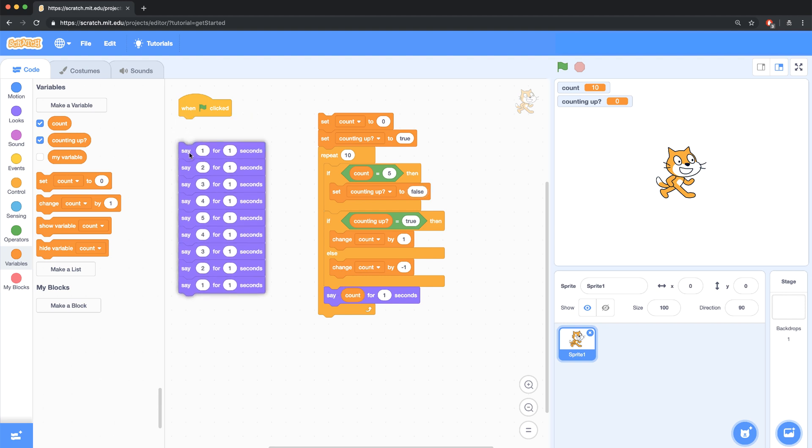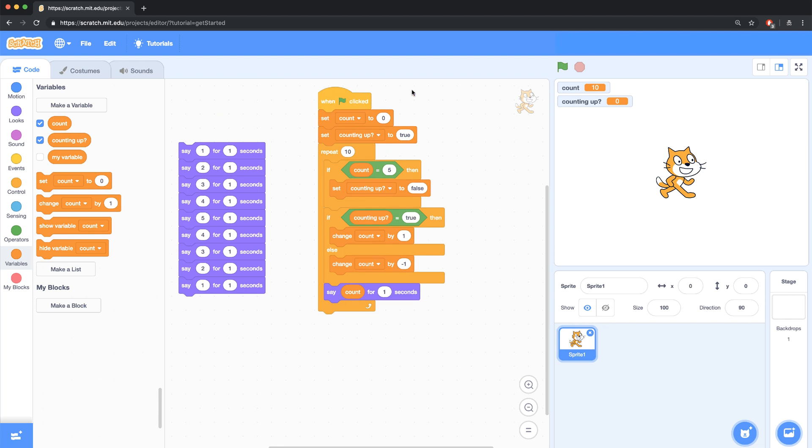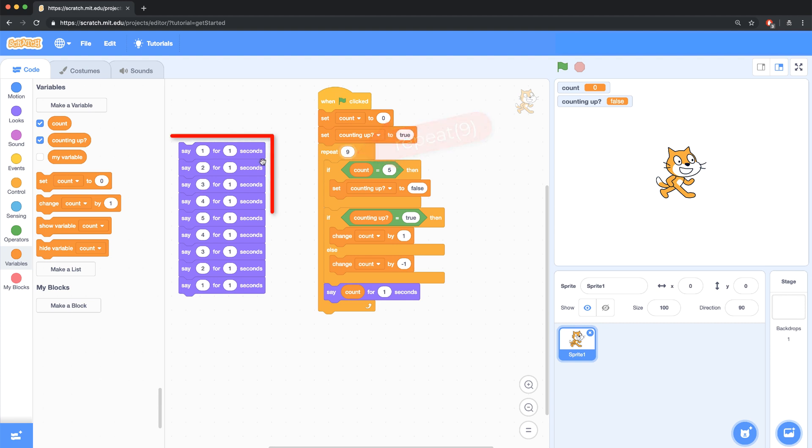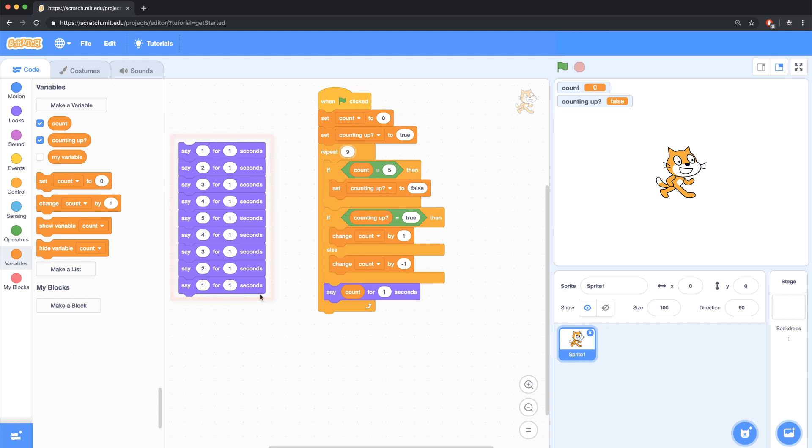So let me just remove my hat block here, my green flag is clicked block, and let's test it out and see if it works. Now you'll notice he went down to zero, so that must mean that I have to repeat this not 10 times, but 9 times. And if I count here, there should be 9 say blocks, and not actually 10. And I think that'll do it. I'll just retest it real quick. It looks like it works.